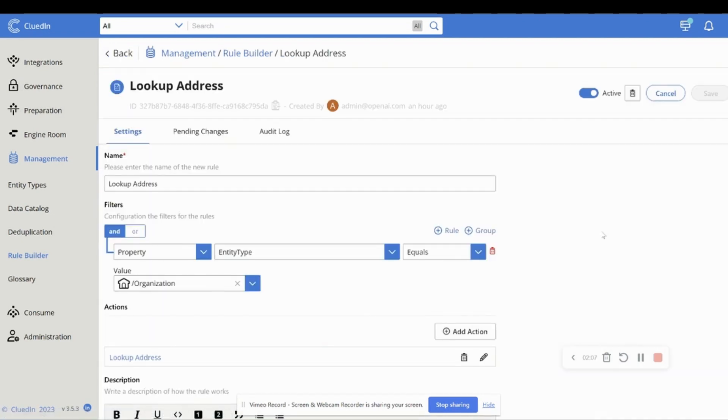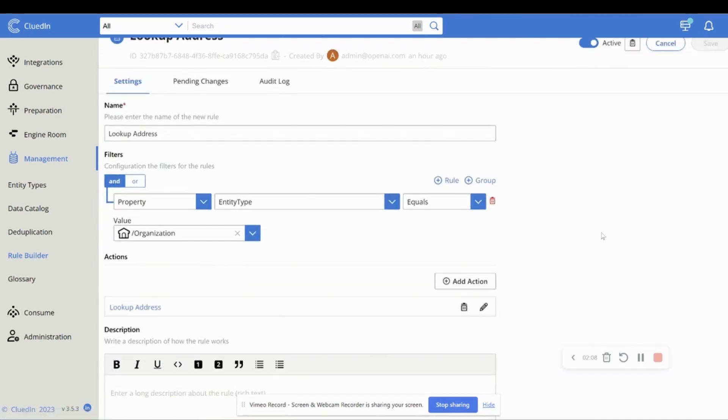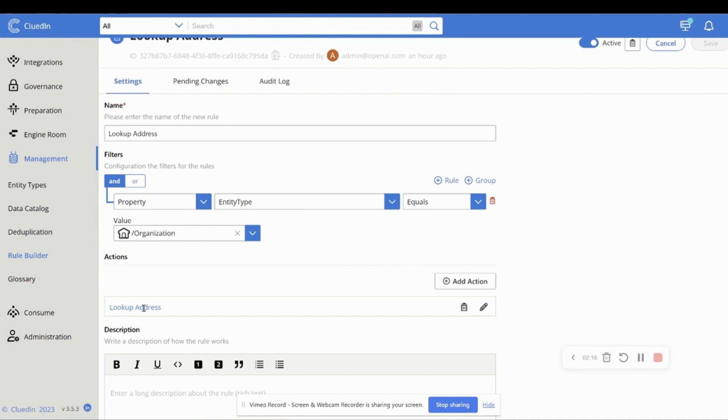So what we're telling the engine here to do is that where the type of data is equal to this organization that we've onboarded into the platform, I want you to run this AI lookup address.